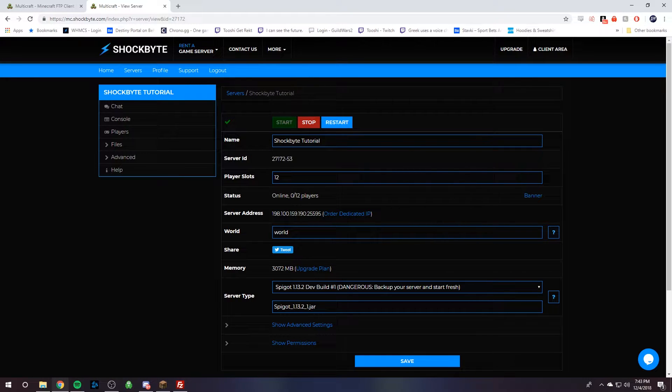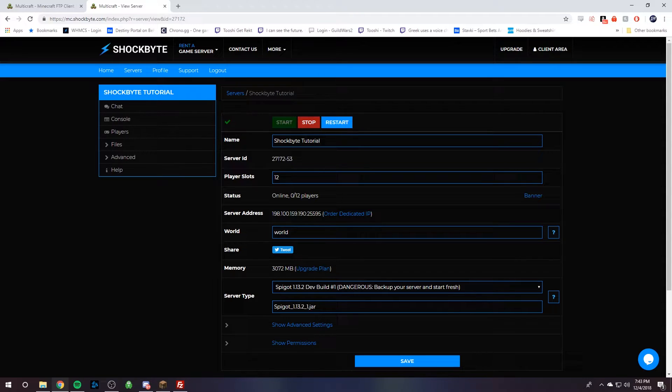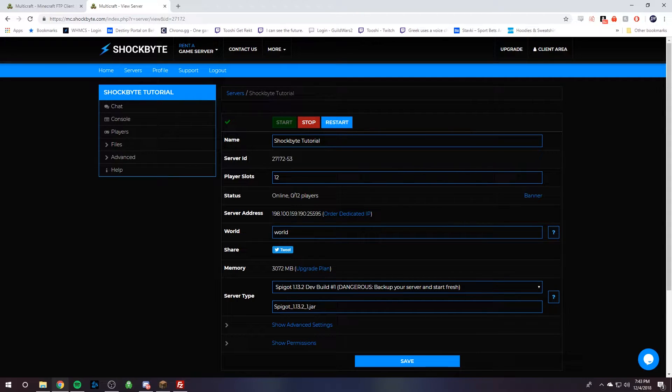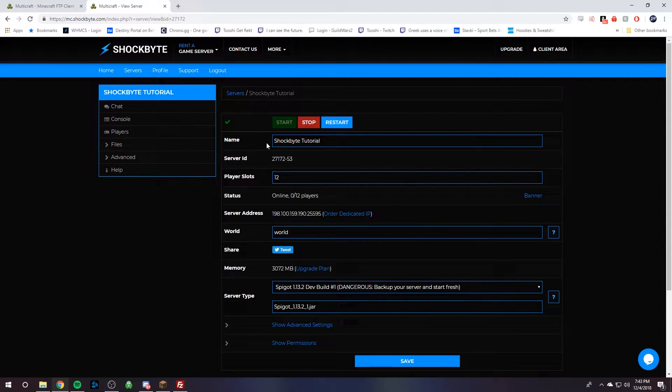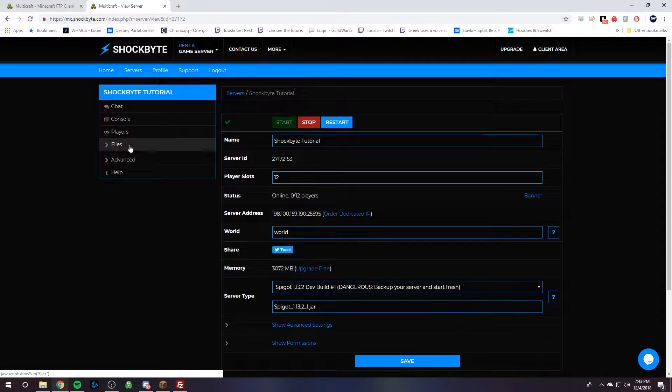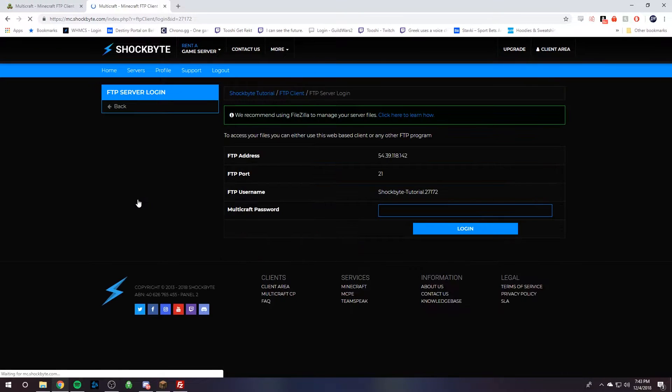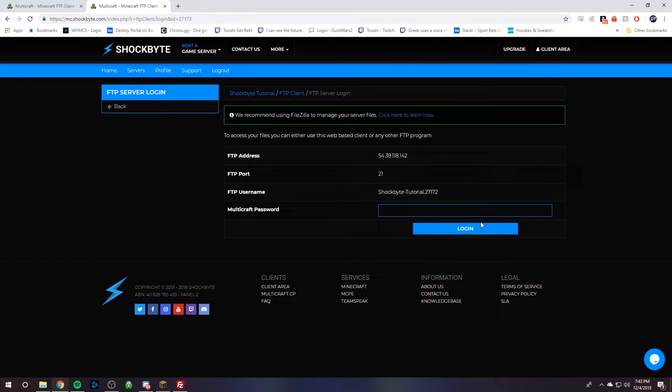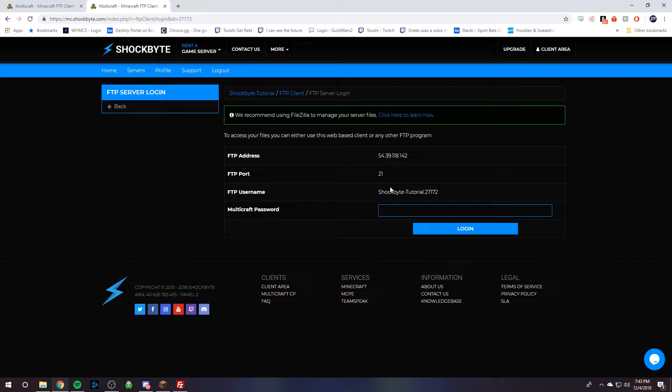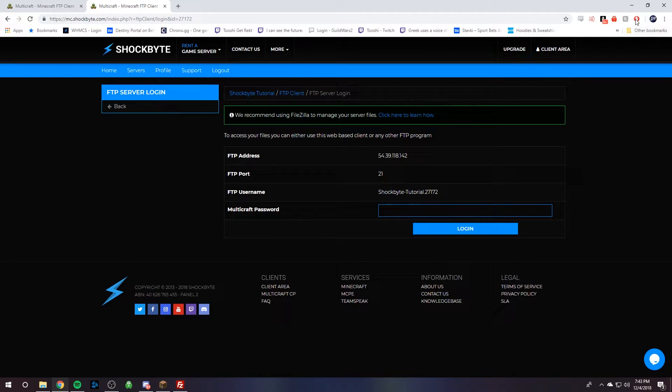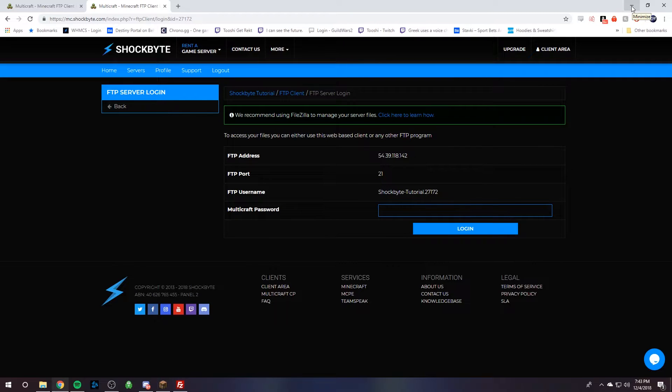And so we are going to need to upload all of our old server files that we just downloaded to your brand new server. And to do that, you can head over to files and then click FTP file access and use this information and input it into FileZilla to access your server. Again, if you don't know how to do that, we have a tutorial on how to use FileZilla.